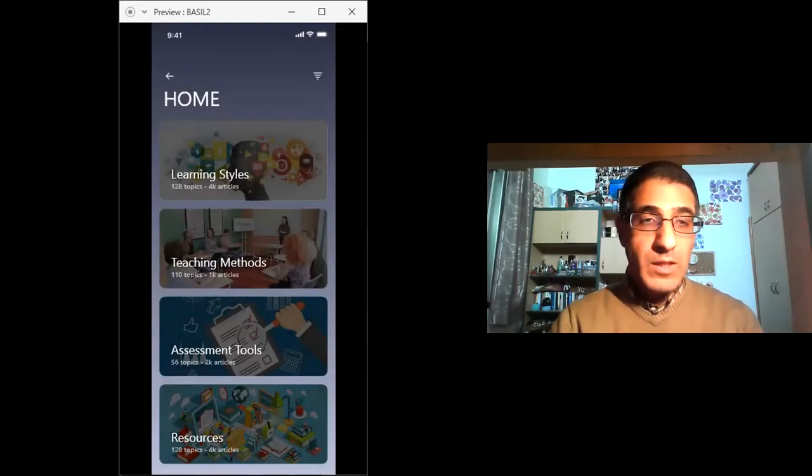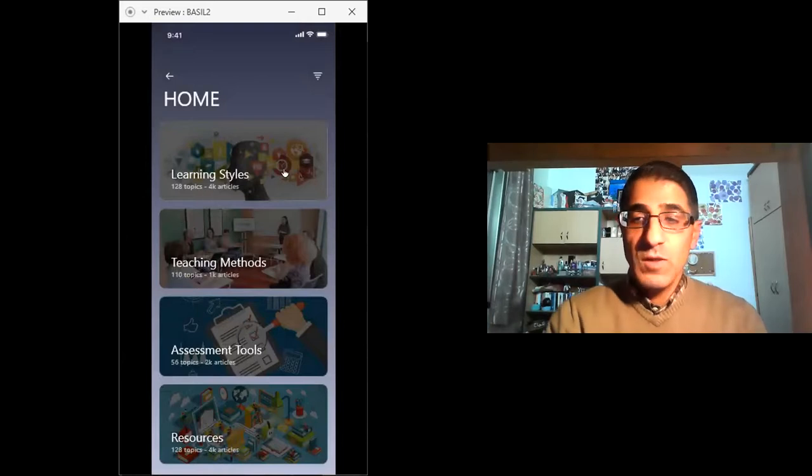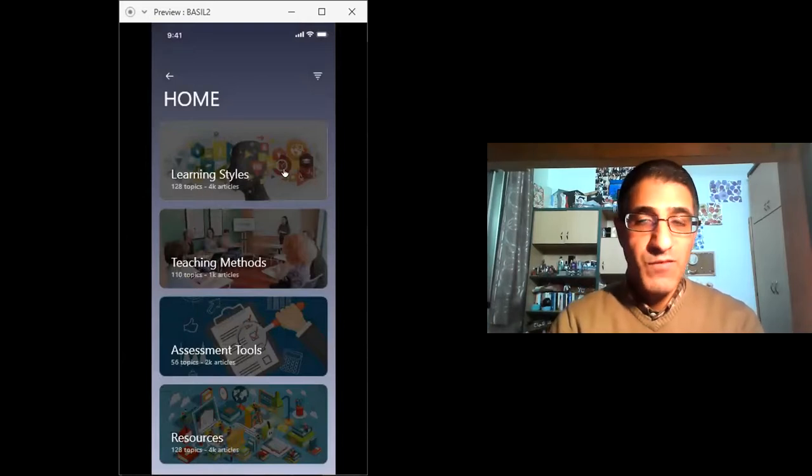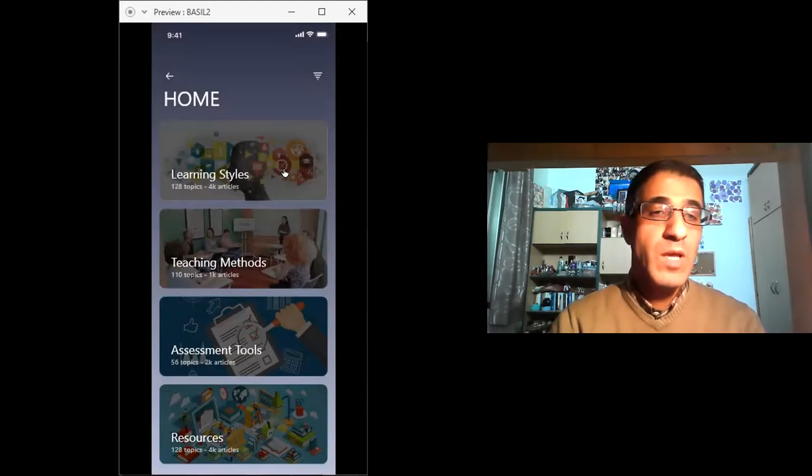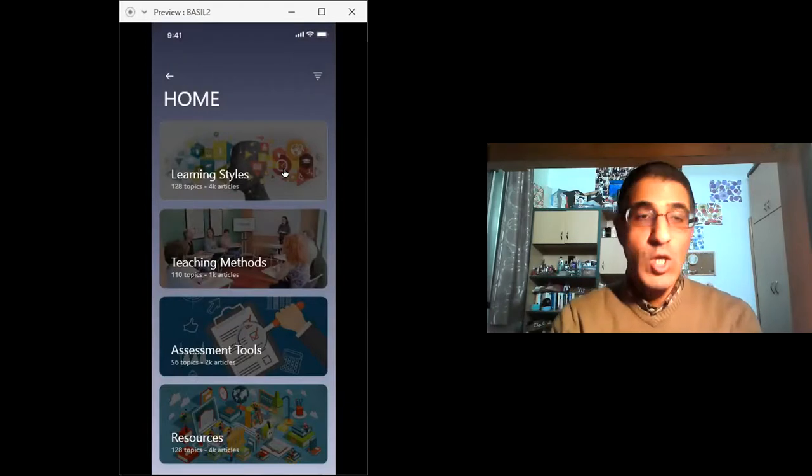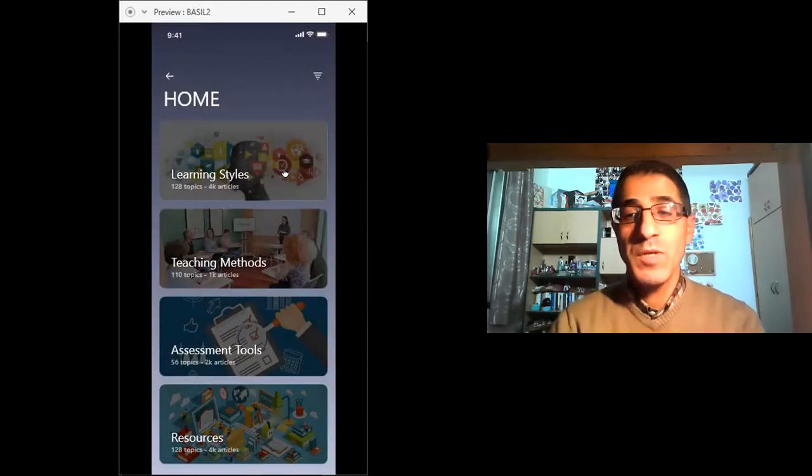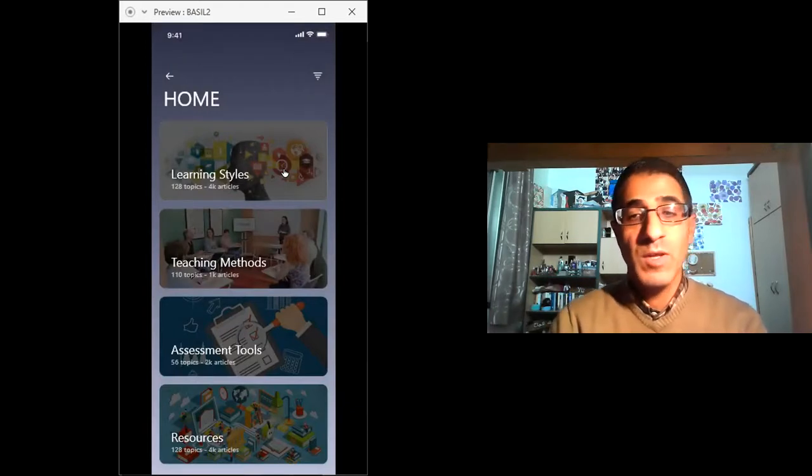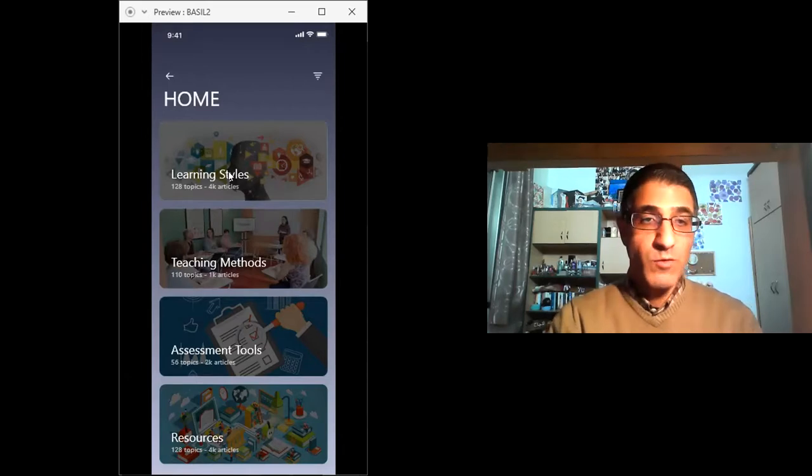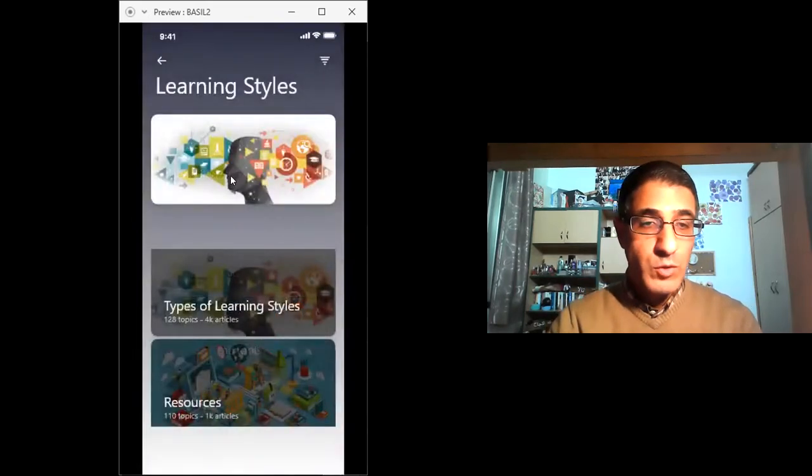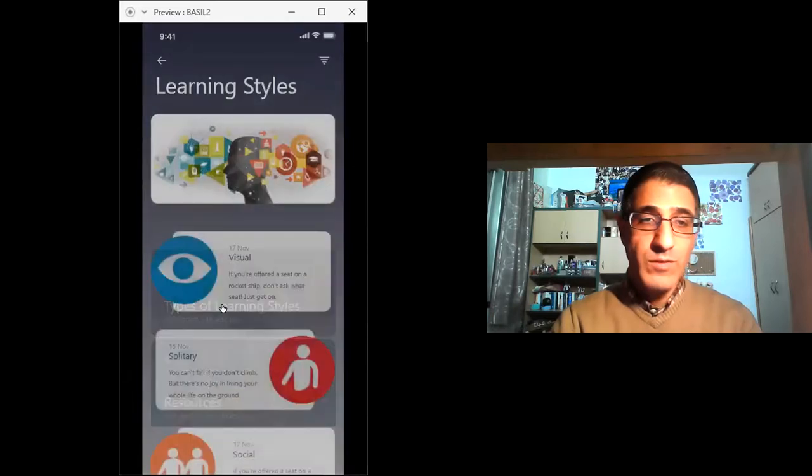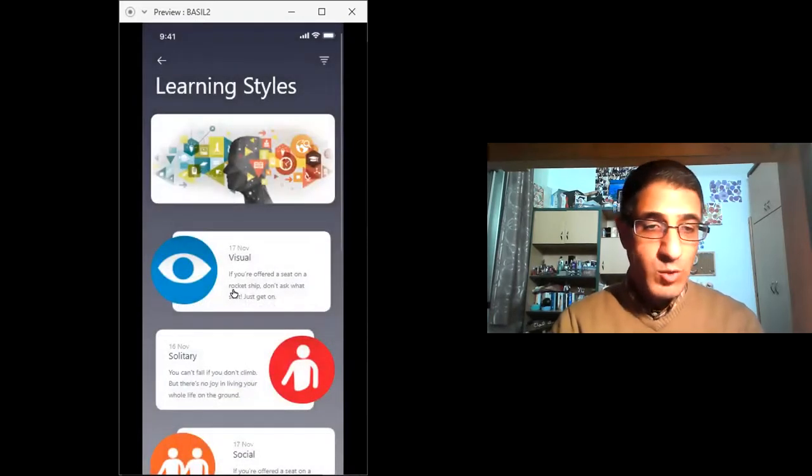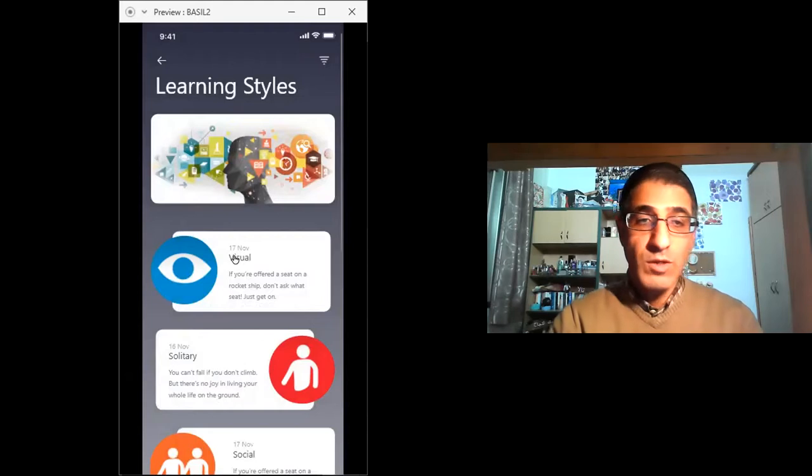In learning styles, the idea is that learners learn differently, and this is a fact. Some people are visual, other people are audio-visual, etc. So in teaching and learning, we really need to take into account the different learning styles of students. If you click here, that will take you to the types of learning styles and resources. We have visual, solitary, etc.